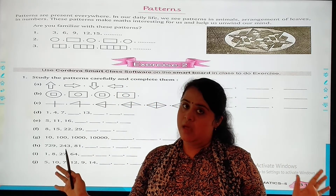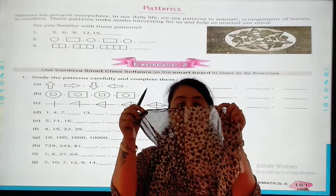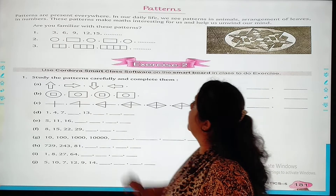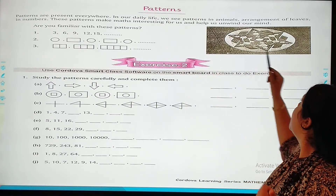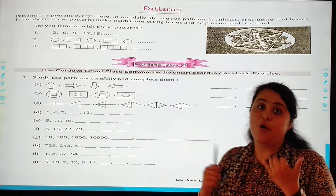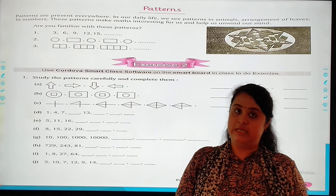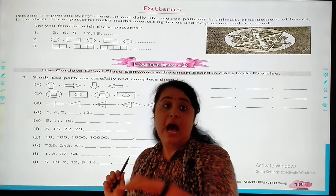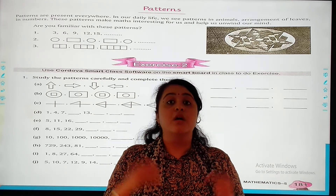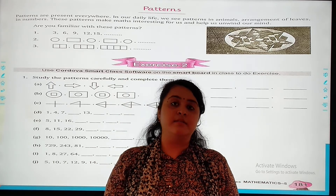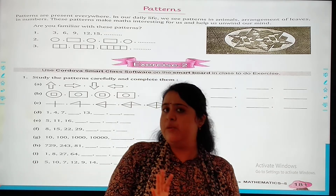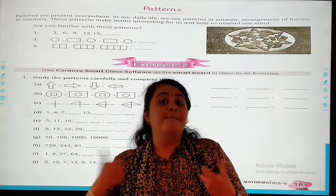Patterns are present everywhere. As you can see in a tablecloth, there is a pattern — flowers are drawn, leaves are there. You can see patterns everywhere. In our daily life we see patterns in animals, in the arrangement of leaves. These patterns make maths interesting for us and help us develop our minds. Whenever you look around, you can see patterns — on bed sheets, sofas, couches, window curtains, and even on doors. This pattern makes our life interesting.